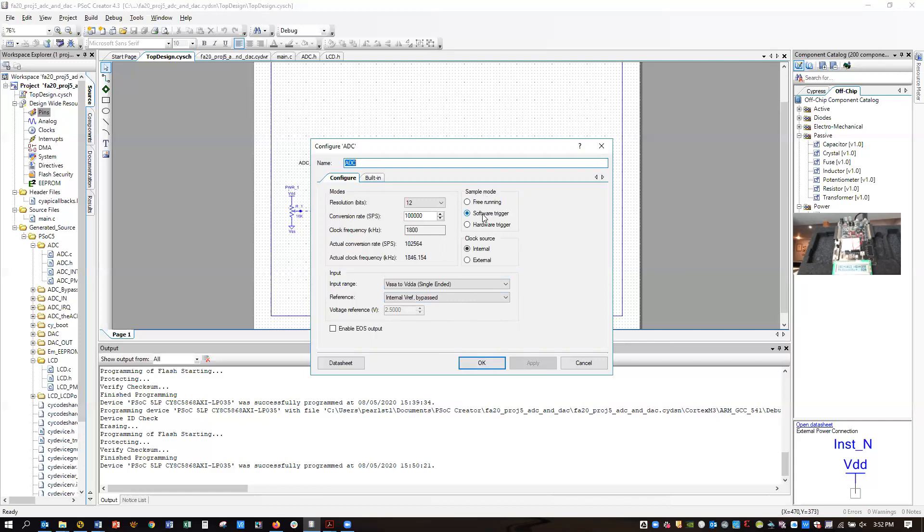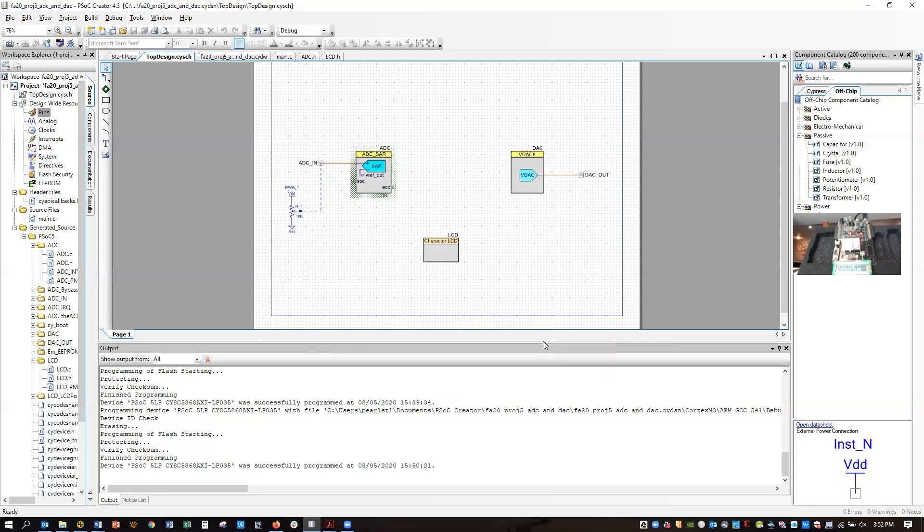For sampling mode, you'll use the software trigger, which means you have to use a subroutine that starts the converter for each conversion. And the clock source is internal. So I think that's all we need to see about that.